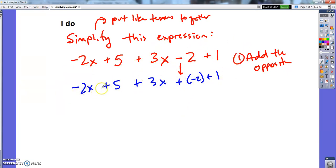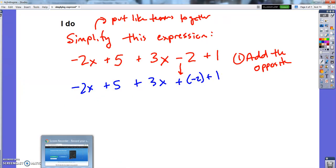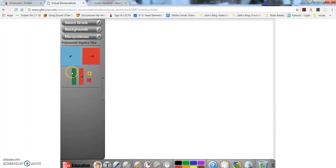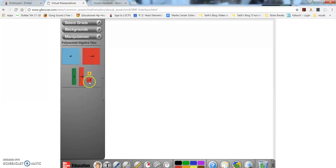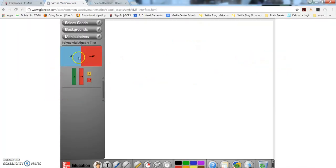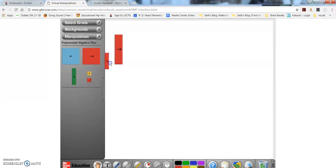Now I'm going to show you this expression by making it with those blocks. So here are my blocks — x squared, x, and 1. I've also got negative ones; they're all in red but the same size. So I need negative 2x — these are x and negative x, so I need two negative x's.